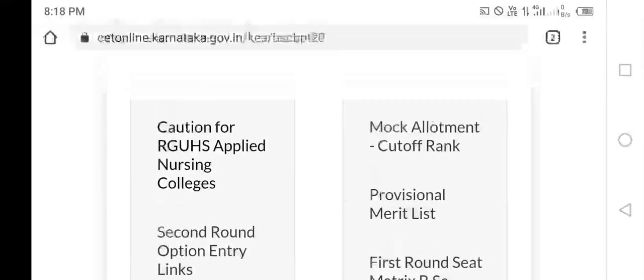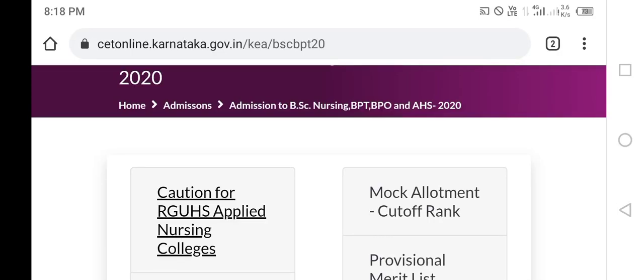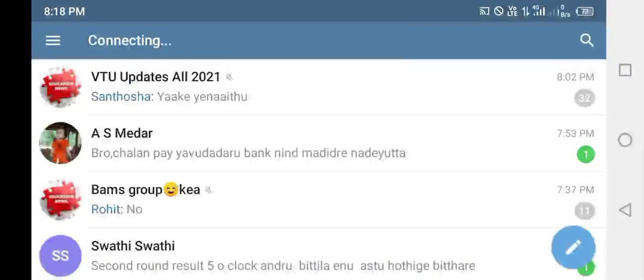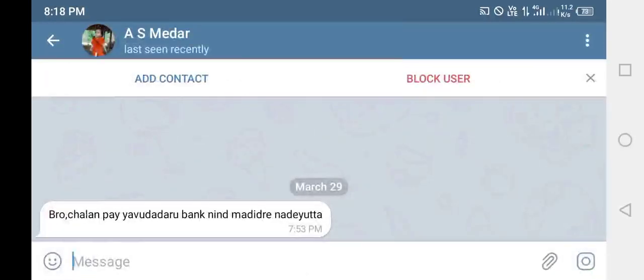You can also add caution to the RUGS applied nursing colleges. You can also check the information. What you can do in the future is best. If you have a question, you can ask yourself. If you have an admission or payment, you can proceed.